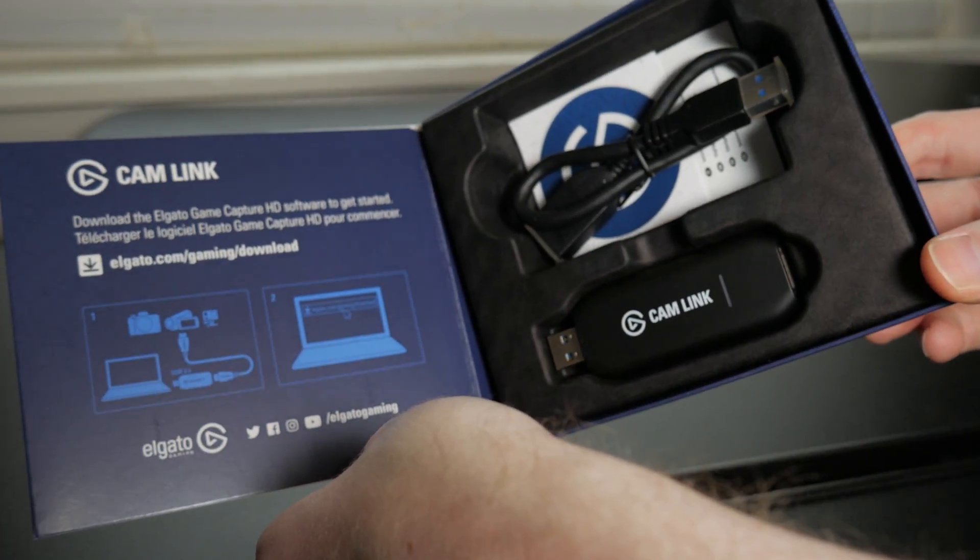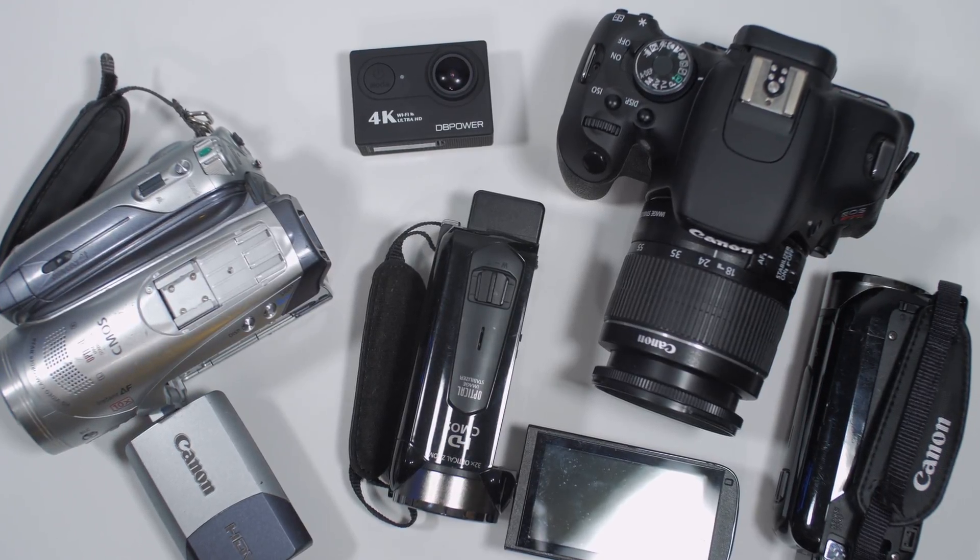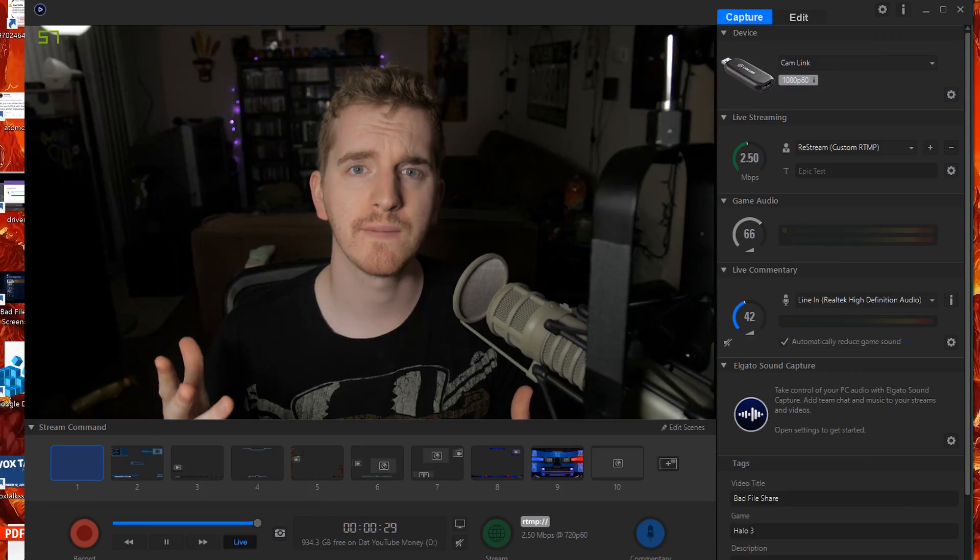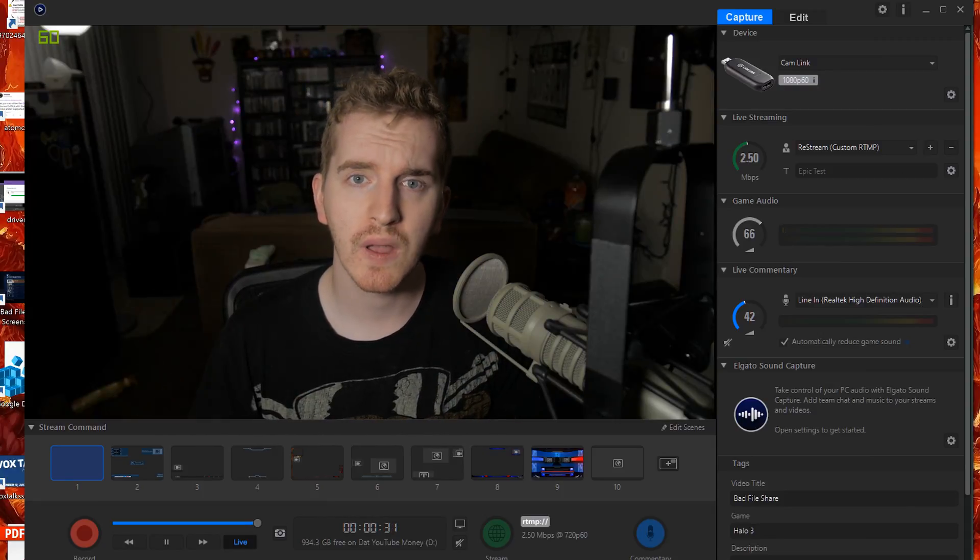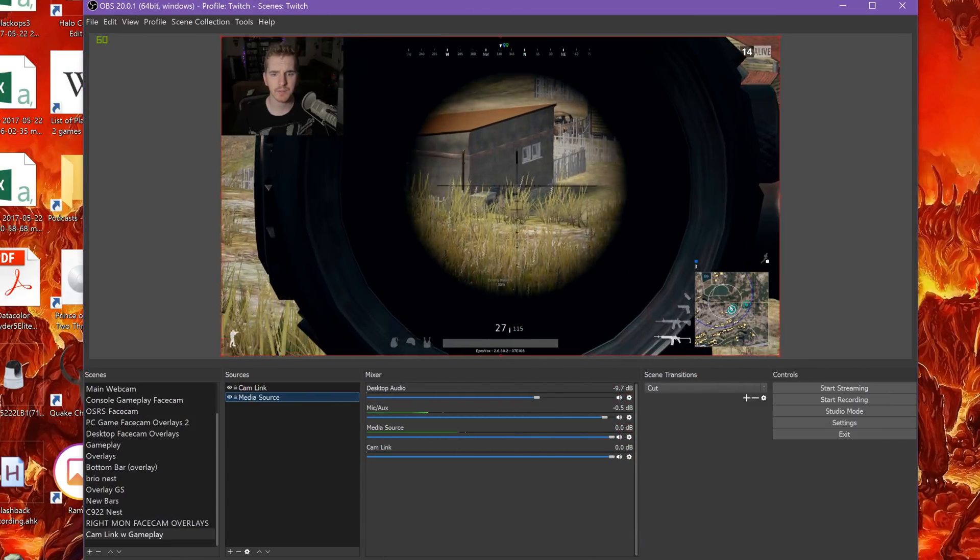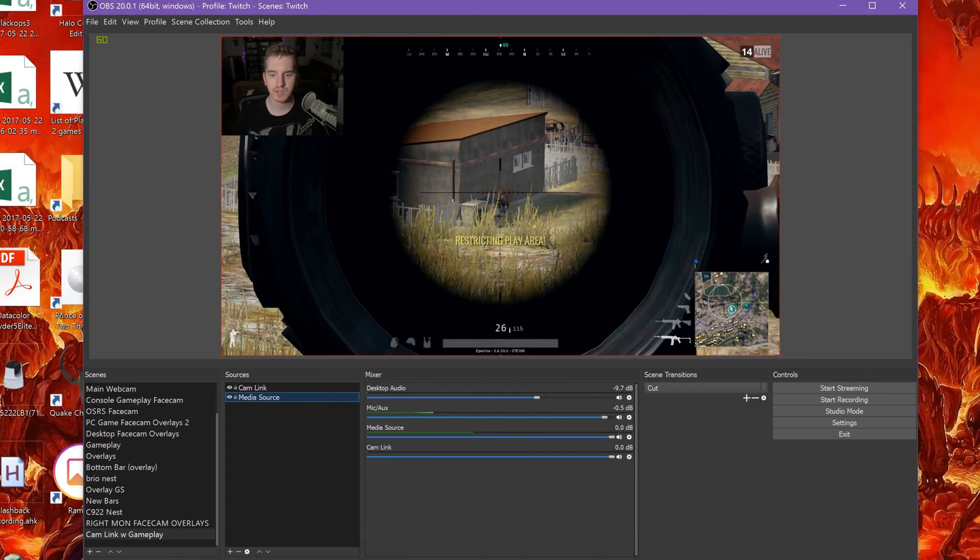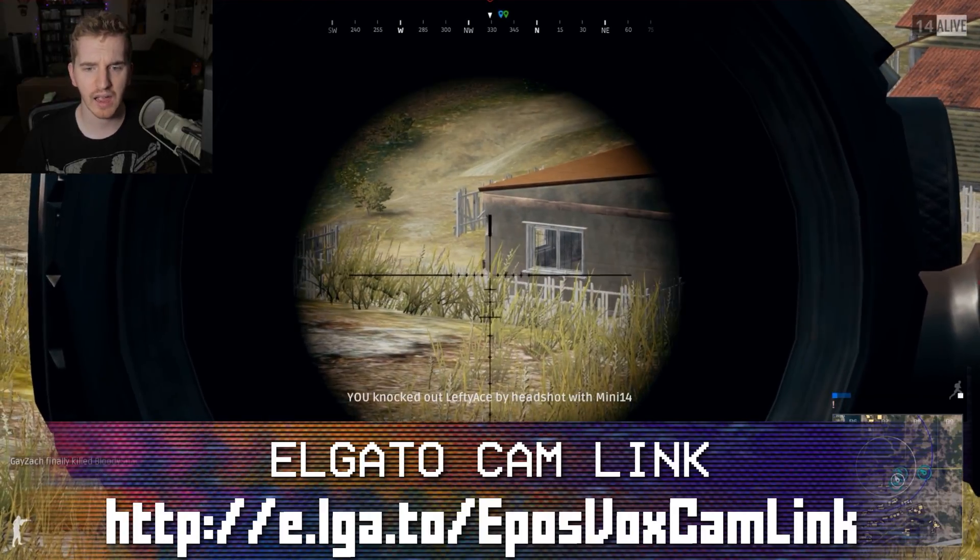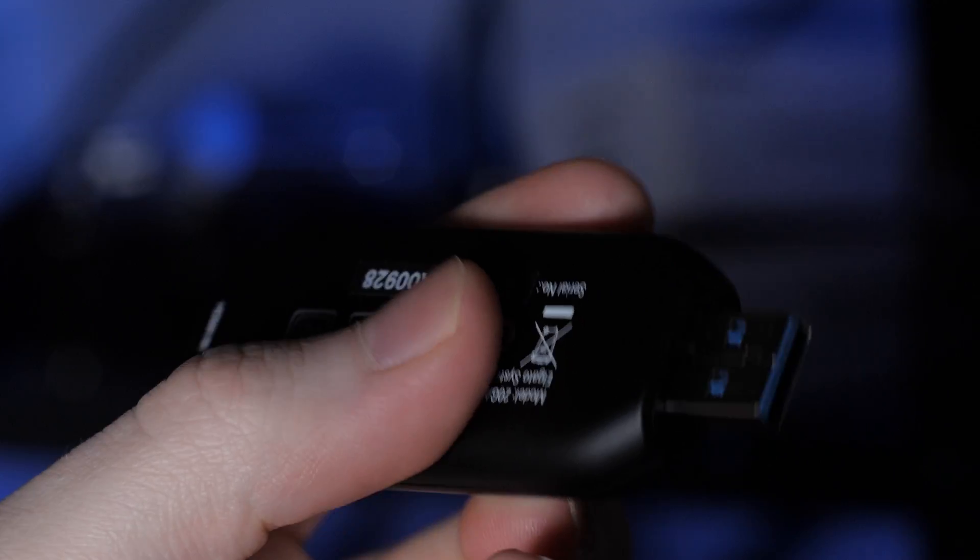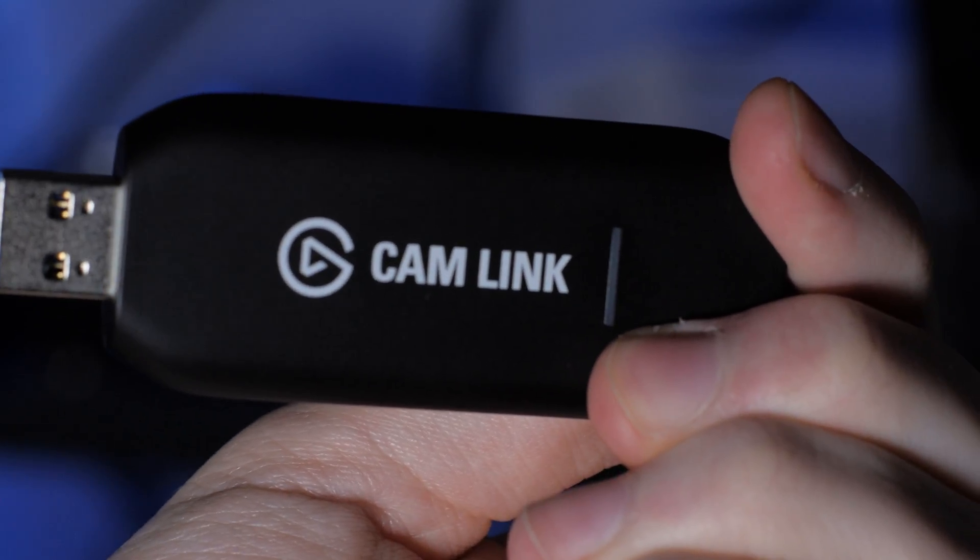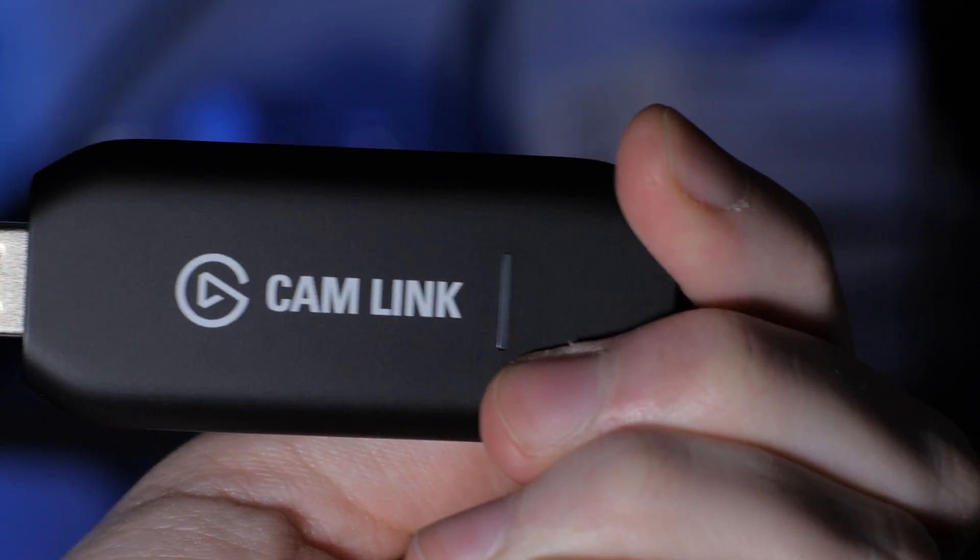The Elgato Cam Link takes your mirrorless, DSLR, GoPro, or camcorder and turns it into a higher-quality facecam than any webcam could ever provide, without the hassle and headache of normal USB webcam drivers or their terrible settings configuration. Get an uncompressed, low-latency 1080p60 signal from your camera straight to your stream with this little device right here. Buy one via the link in the video description.